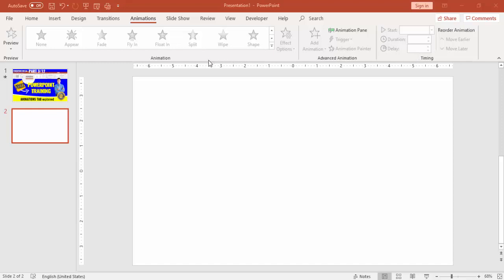Before we start, let me explain the importance of animation. Animation plays a very important role in your presentation — it can either make your presentation better or make it worse. Choose your animations wisely. Don't go for too many animations; try to use a minimum. That will look professional, otherwise your presentation will suffer.